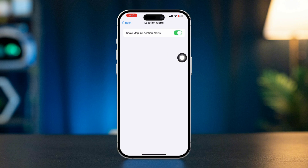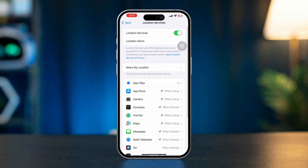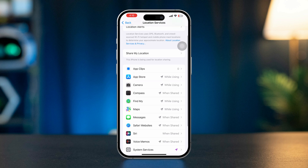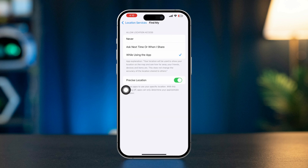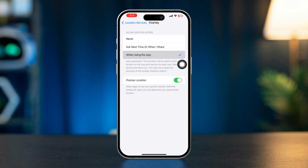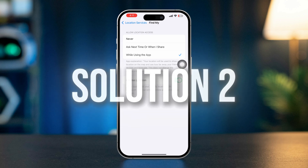Enable Show Map and Location Alert, go back, scroll down, and select Find My from the list of apps. Set 'Allow location access' to 'While Using the App' or 'Always'.